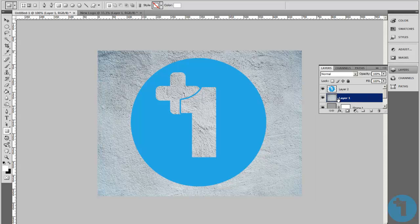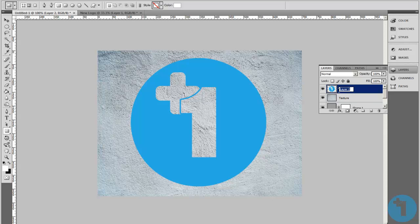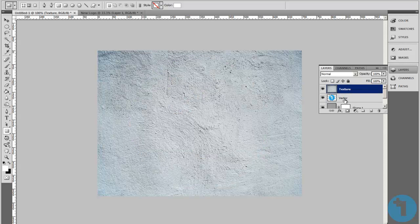We're going to make sure the texture layer is above the vector layer.